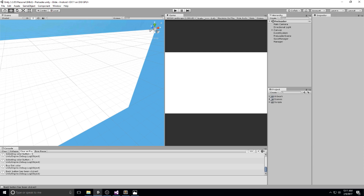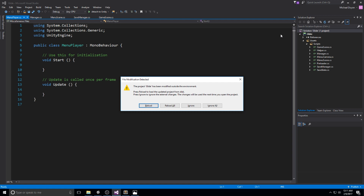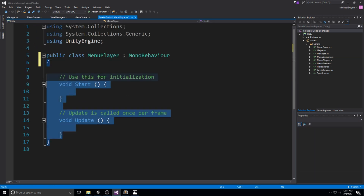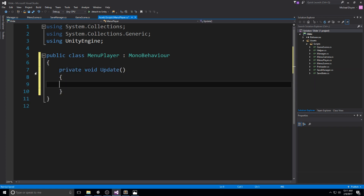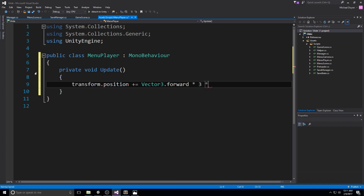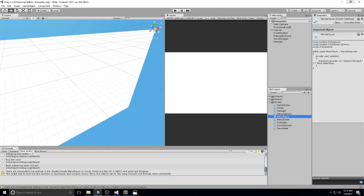For trails, what we're actually doing is using a trail renderer, and these things only display if you're moving around. So what we're going to be doing first is creating a menu player object. It's a one-line script that is going to make the player move in the menu. Let me quickly create a new script, call it MenuPlayer, and open it up. Only keep the Update function. Private void Update — all we have to do is: transform.position += Vector3.forward times 3, times Time.deltaTime. That is our one-liner.